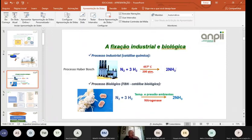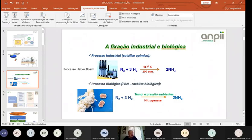Trazer o nitrogênio do ar pode ser feito na indústria: todo fertilizante nitrogenado é produzido assim — nitrogênio mais hidrogênio formam amônia, mas requer 457 graus e 200 atmosferas de pressão, sendo altamente consumidor de energia. Essa mesma reação química é feita a temperatura e pressão ambientes nos solos, através da enzima nitrogenase, presente nos nódulos da soja, do amendoim e de outras leguminosas.